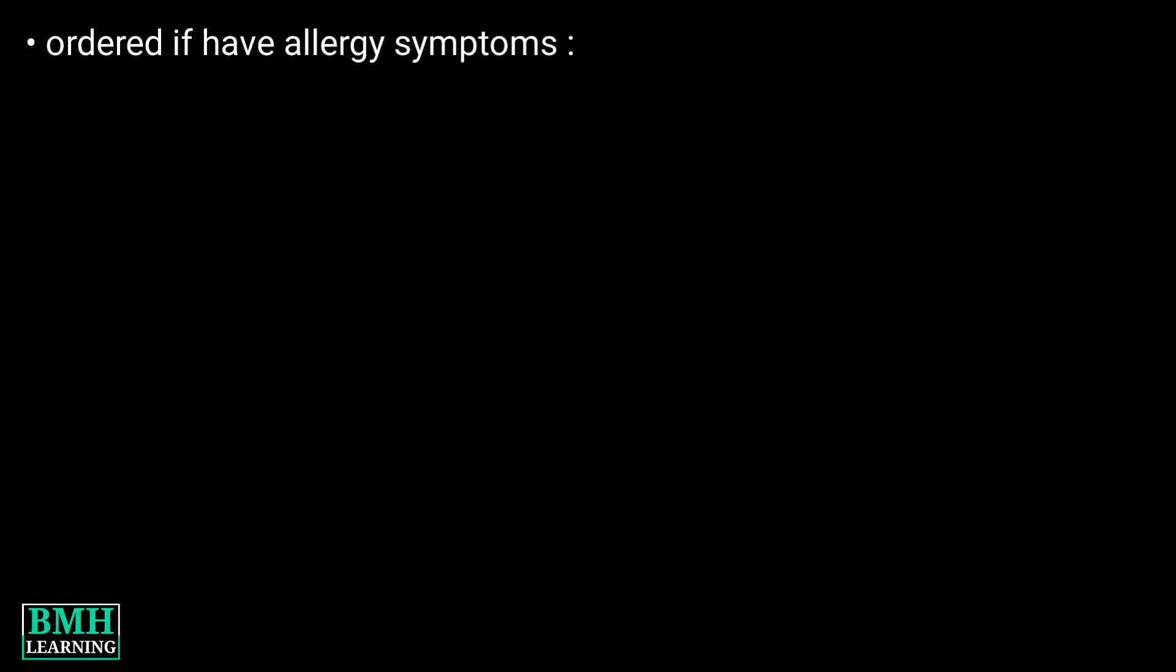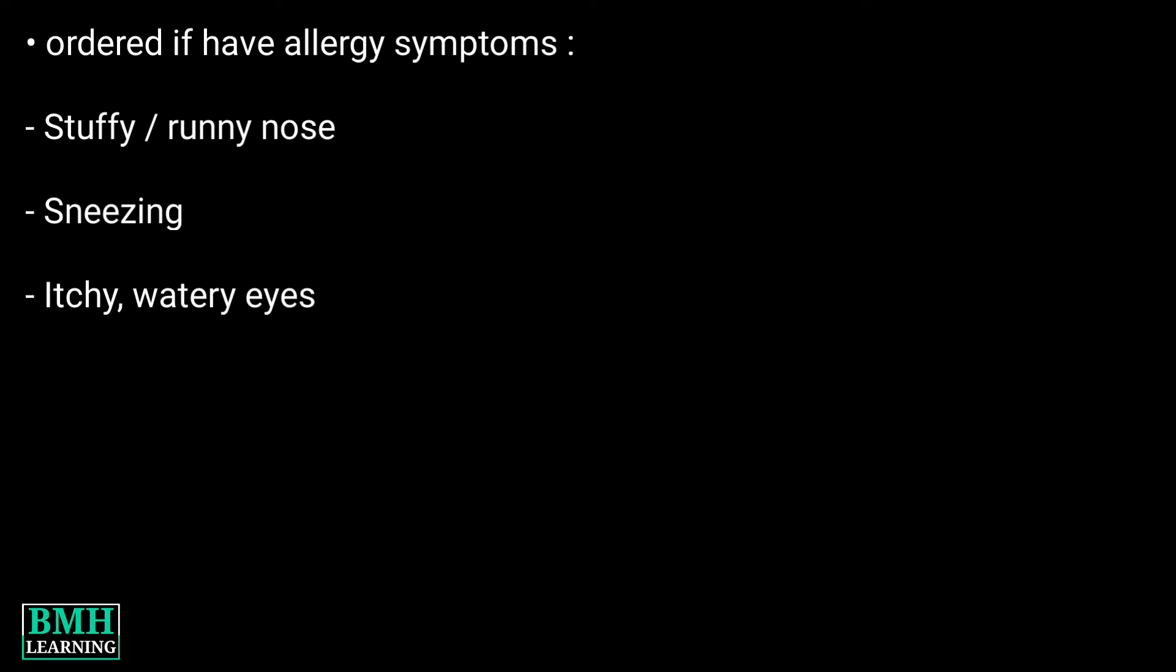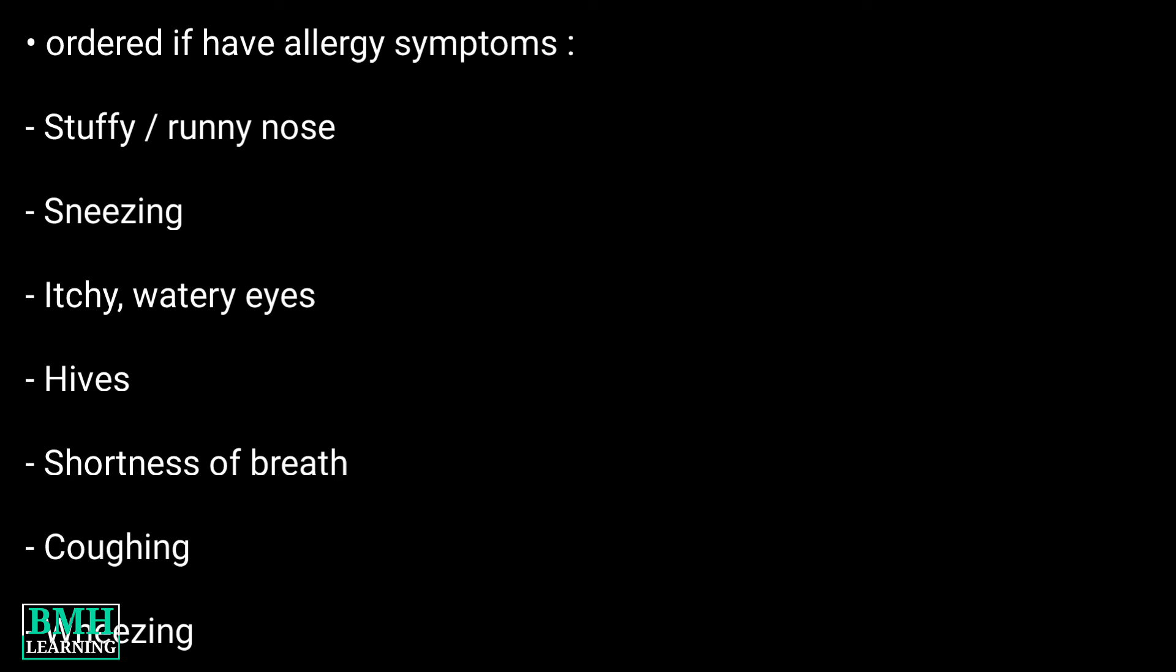It's also ordered if you have symptoms of an allergy. These include stuffy or runny nose, sneezing, itchy or watery eyes, hives, shortness of breath, coughing, and wheezing. This was all, thanks for watching.